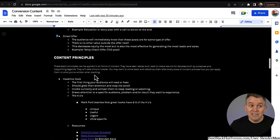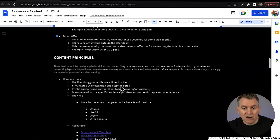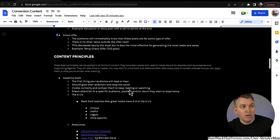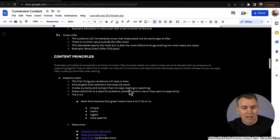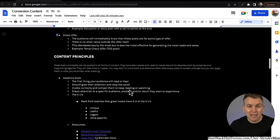The first thing they read needs to stand out — it's very important because without it you are not going to get their attention; you're going to lose them. The rest of your content in that post doesn't matter because they're not going to be around long enough to read it. It should grab their attention and stop the scroll; it invokes curiosity and compels them to keep reading or watching. Headline hooks are done really well with questions, with something shocking, with something odd or offbeat. It draws attention to a specific audience problem or results they want to experience — calling out the people the message is for makes those specific people pay attention.